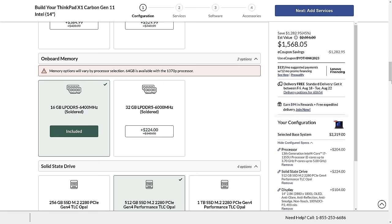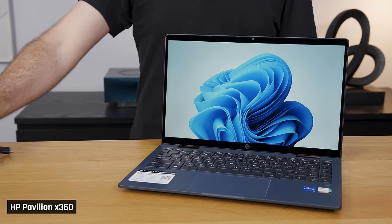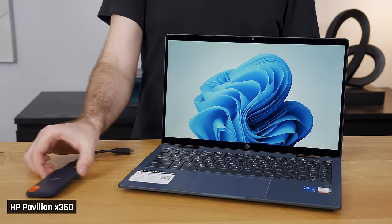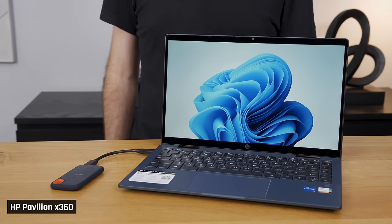If you are choosing where to spend your money for upgrades, choose the component that you can't upgrade later on. If you have soldered memory, I'd prioritize having enough of that before upgrading something like storage. Most laptops have upgradable storage, and even for the ones that don't, you can always add a fast external drive later. It may not be ideal, but you can do it.